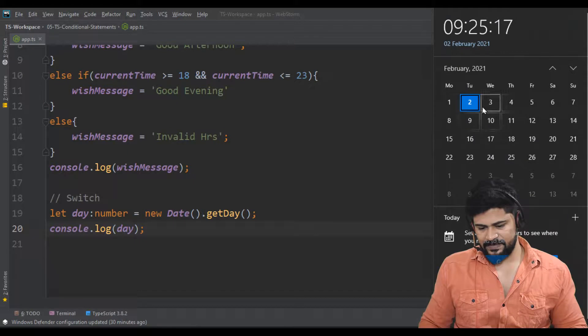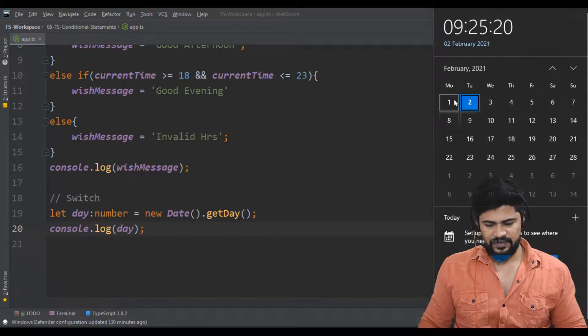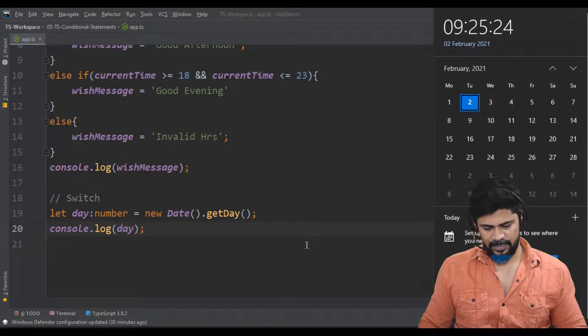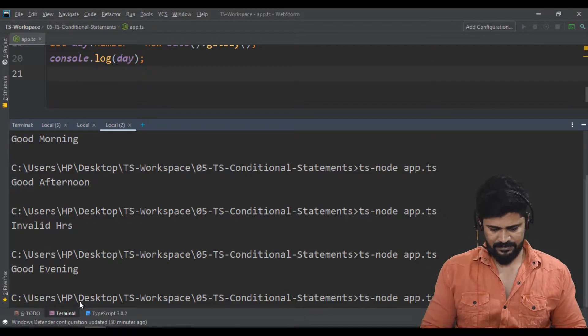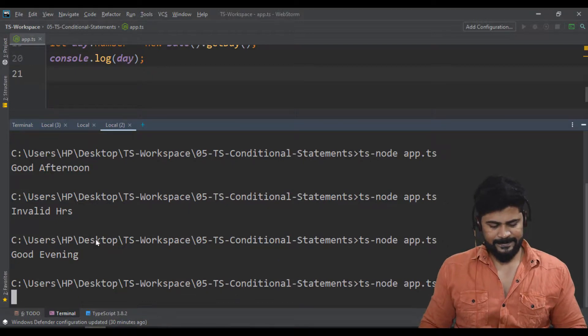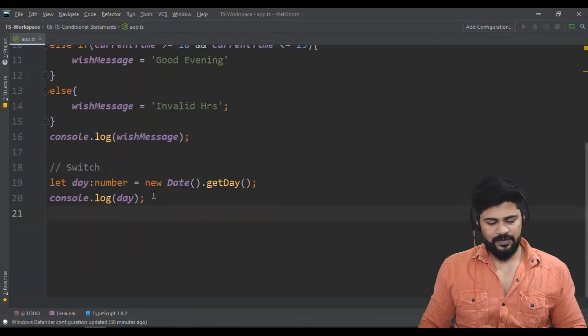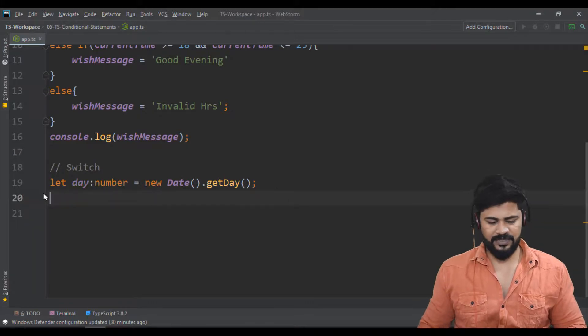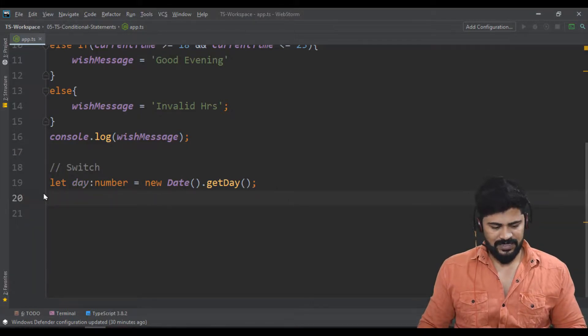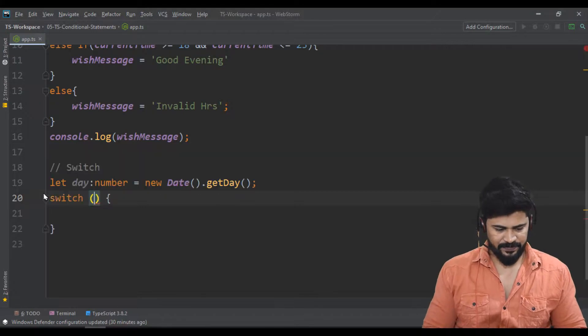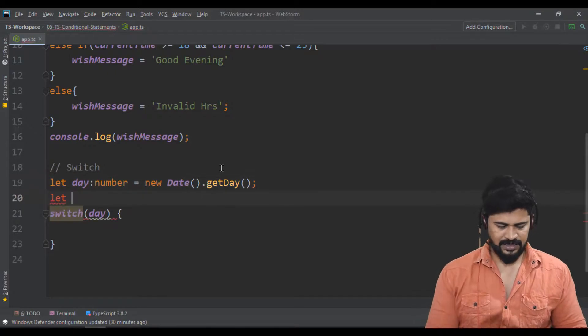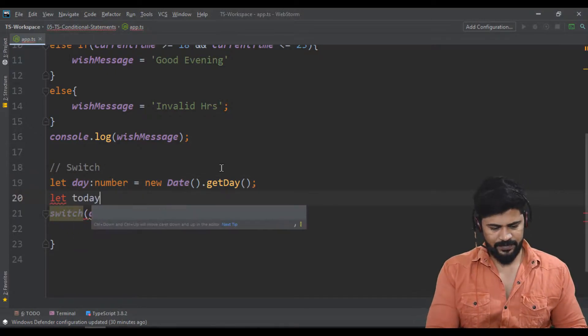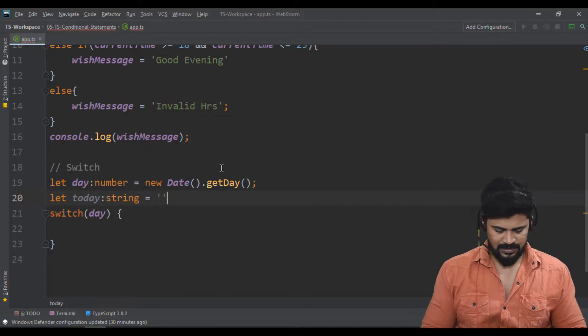Today is Tuesday. If today is Tuesday I get the number—Sunday zero, one, two—yeah, two you get. Let me run the program. You get the number two. I don't want the number, I want to get the proper name. So I'll write a switch for the day. Let's create another variable: let today of type string equal to empty string. I'll write case for the condition.